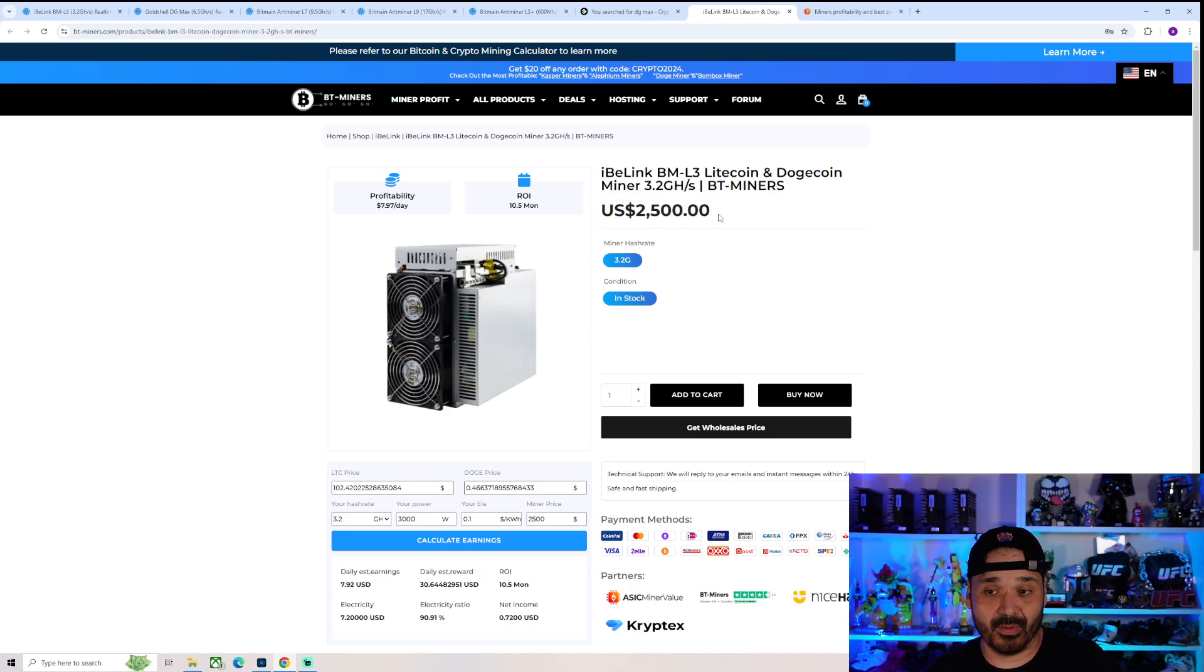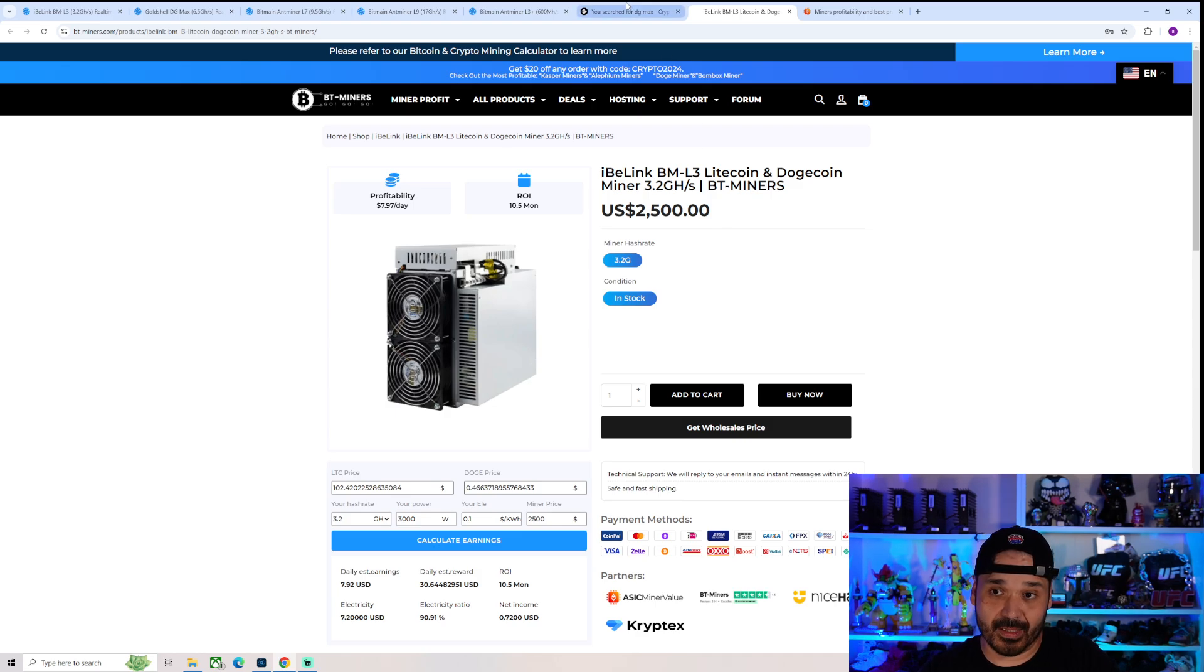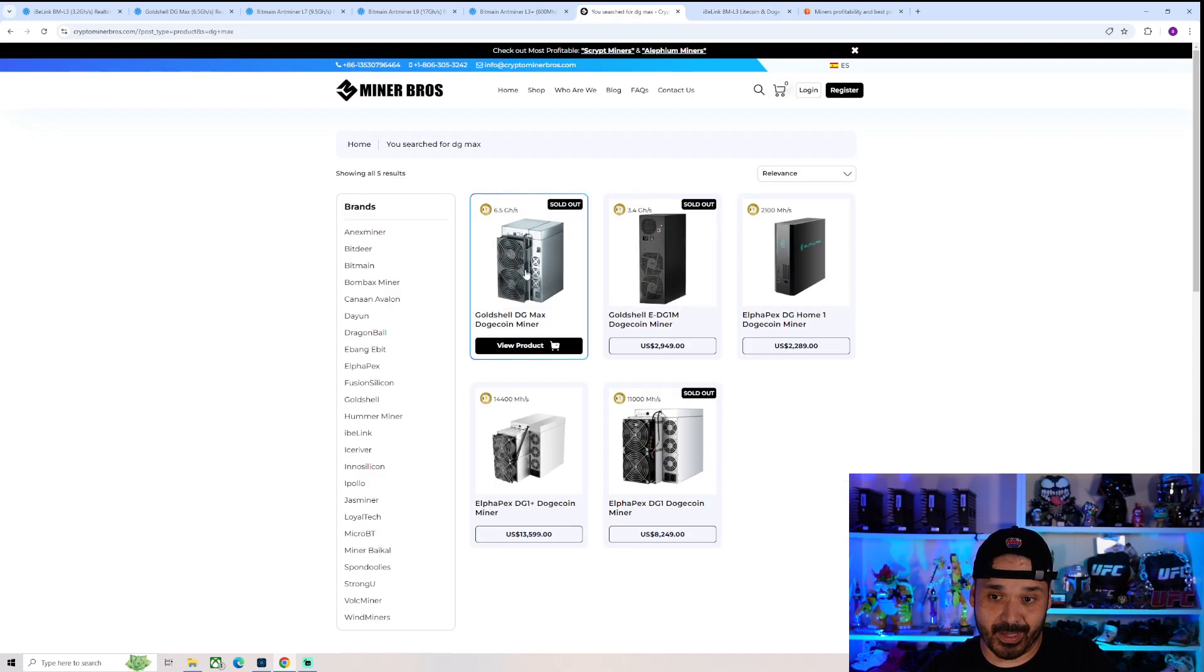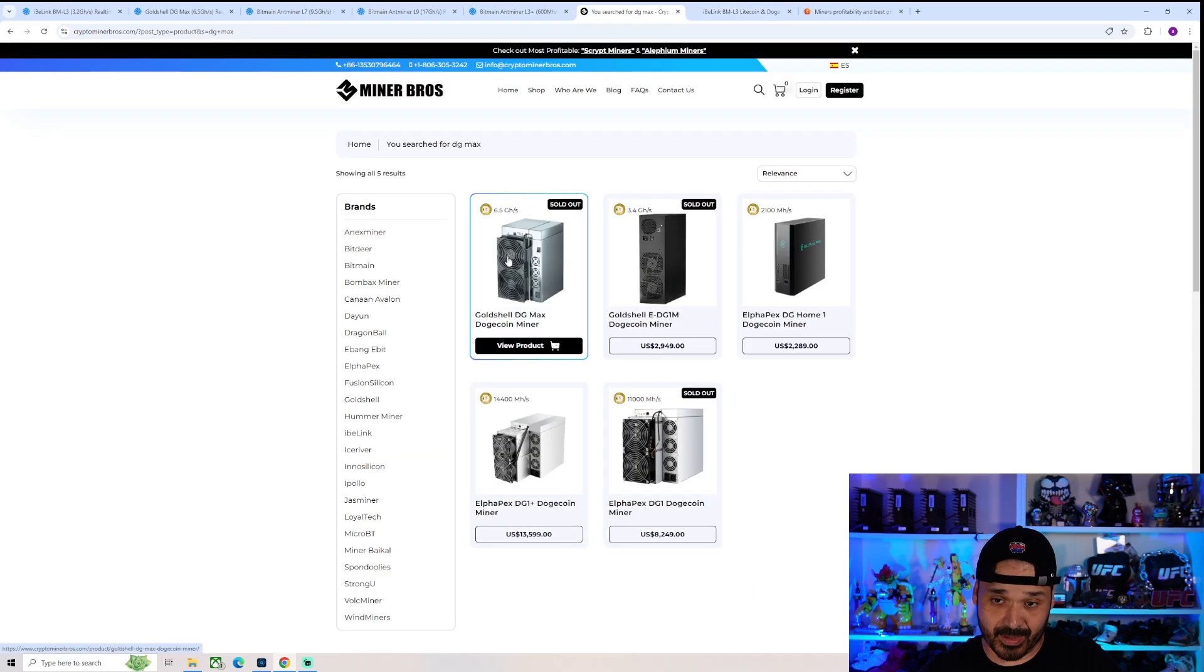BT Miner's one of the only other ones that has it listed, and they have it at $2,500. So fairly similar price point, because after shipping it's probably going to be as expensive as that.